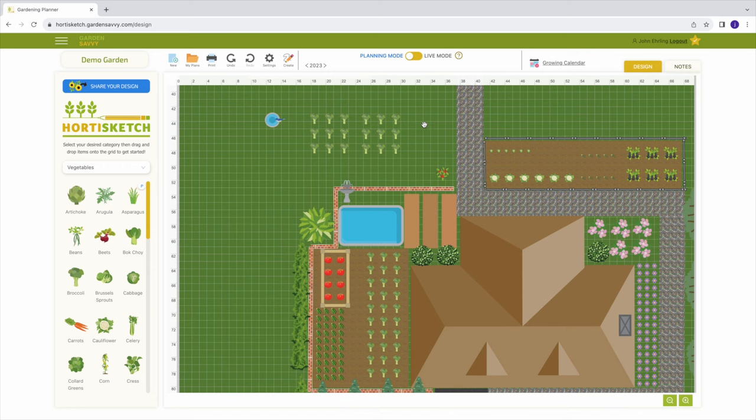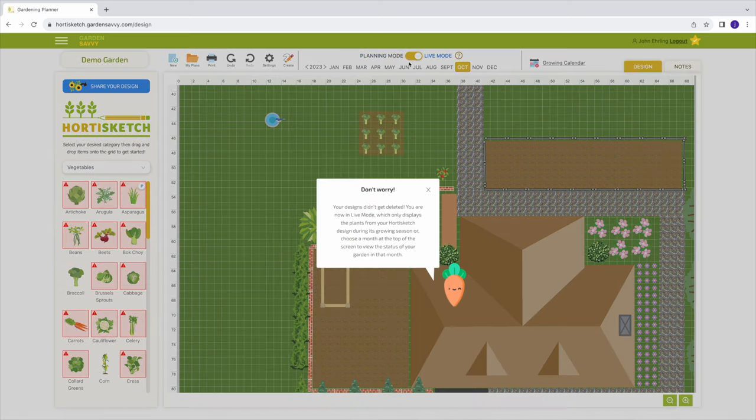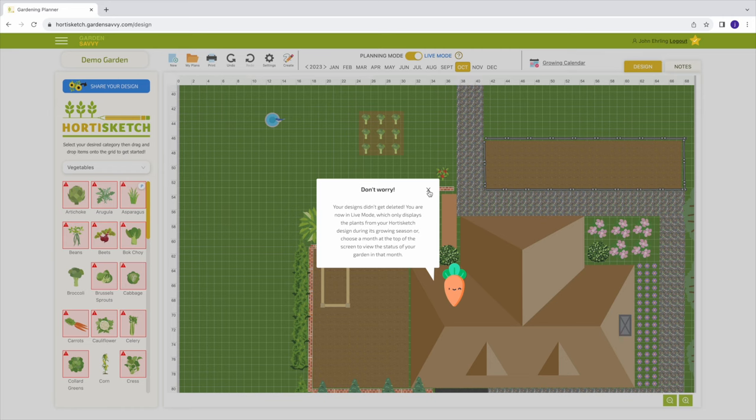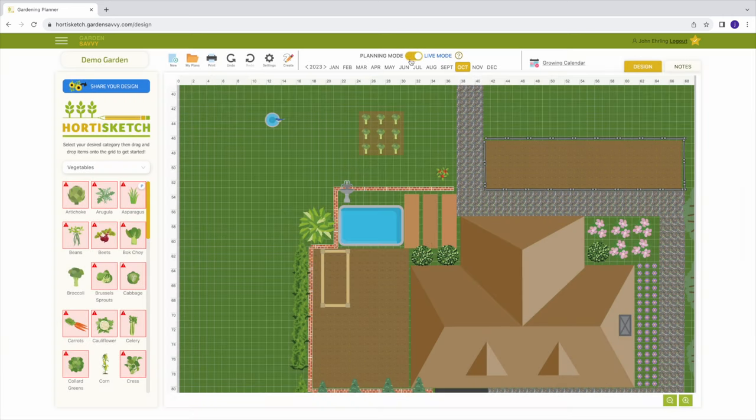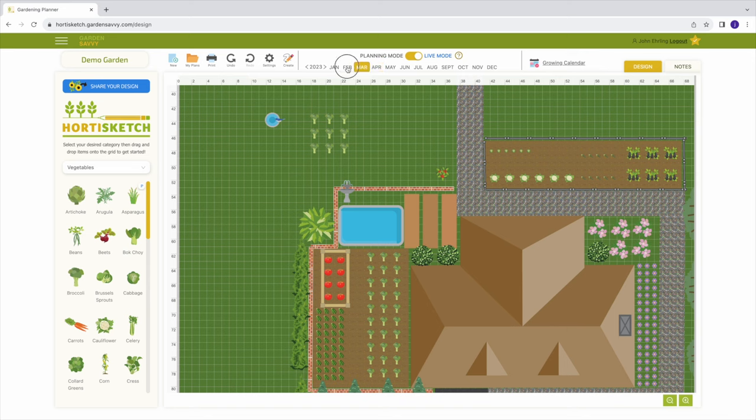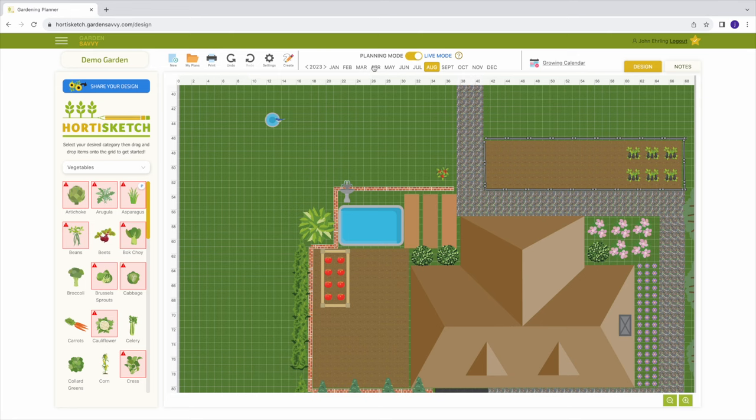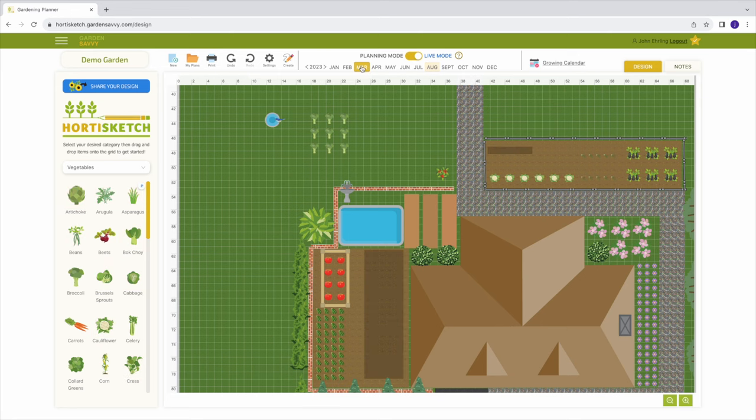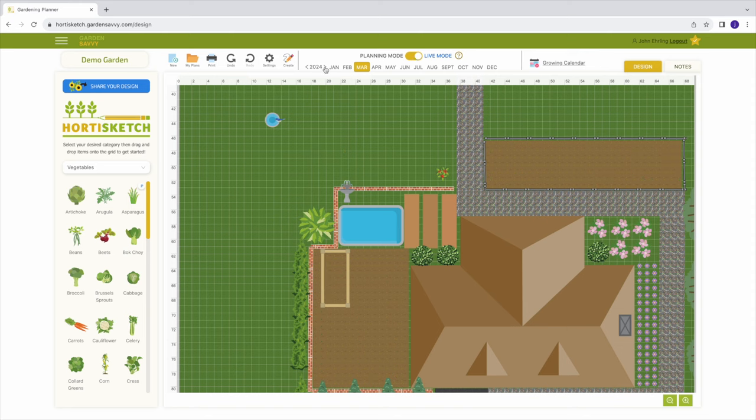On the top, you can toggle to build your garden in planning or live mode. Planning mode allows for the most freedom in building your design and is recommended for building your design. In live mode, a month selector appears. You can select a month to see how your garden might look in real life. Icons will disappear and reappear depending on the month selected. You can freely toggle between both modes.